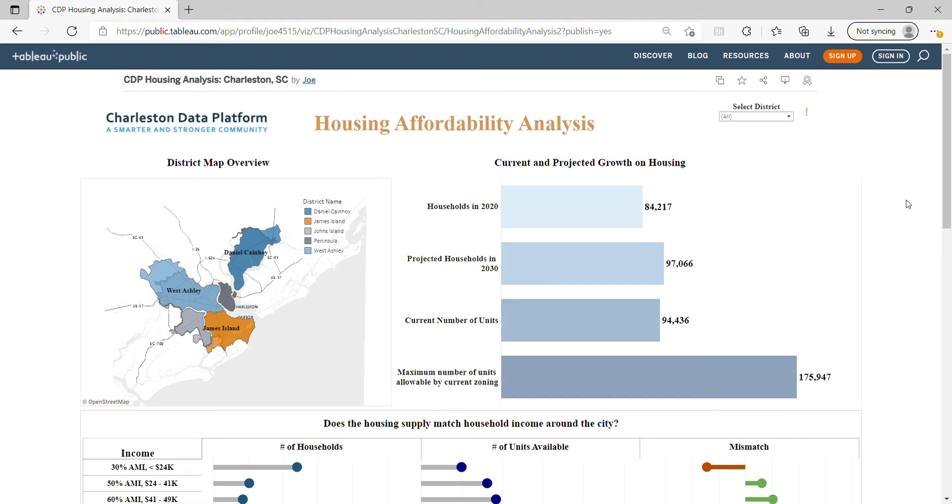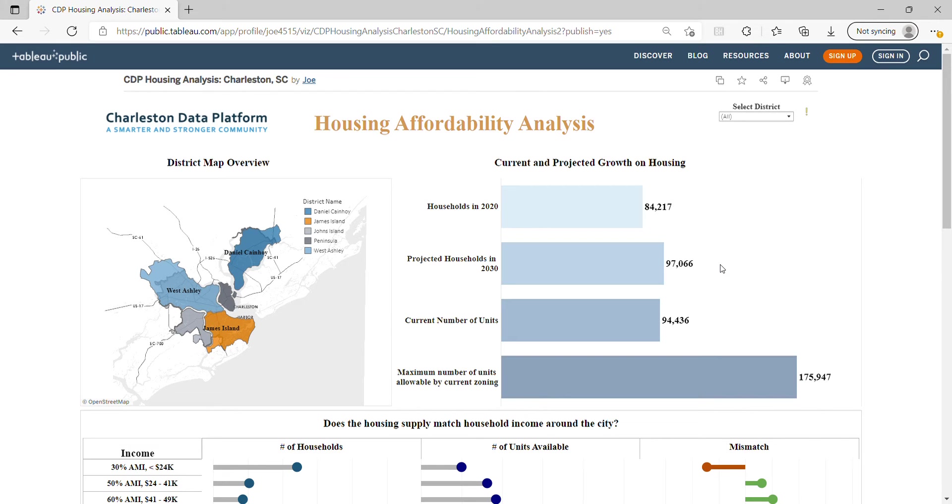In this case, we see a quick overview of the Charleston, South Carolina community. The number of households in 2020 was around 84,000, and the projected number in 2030 will be about 97,000. At the end of 2020, the current number of units was around 94,000.